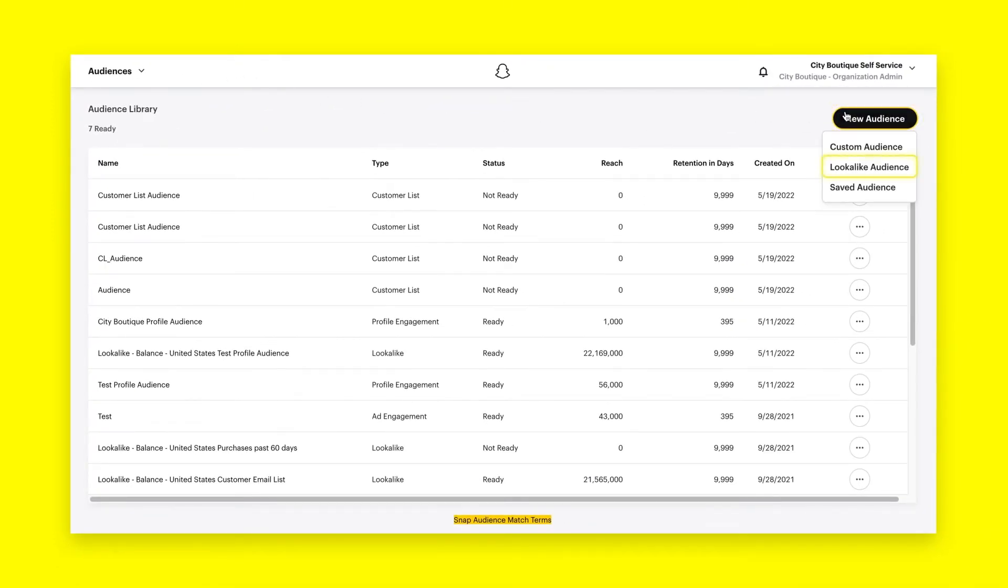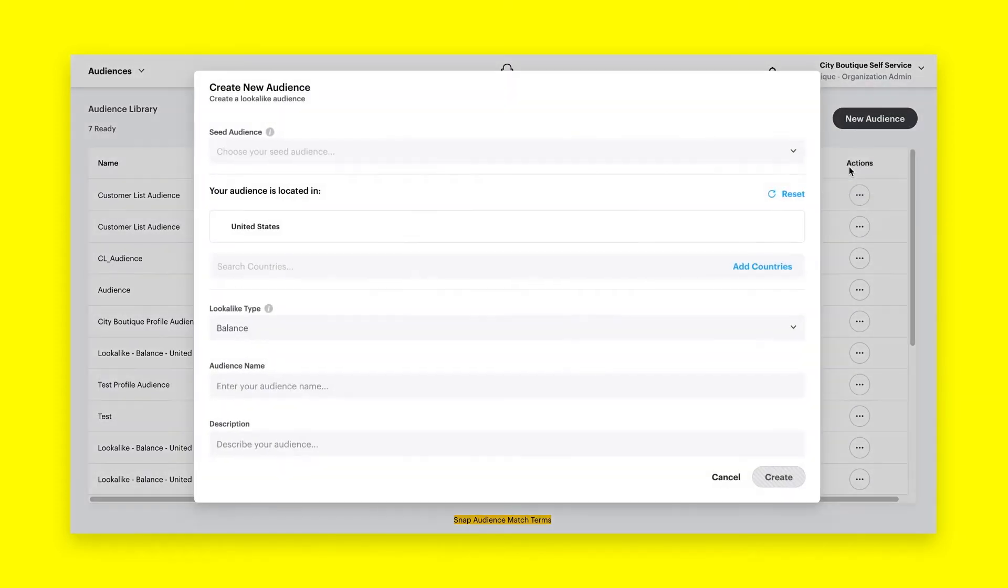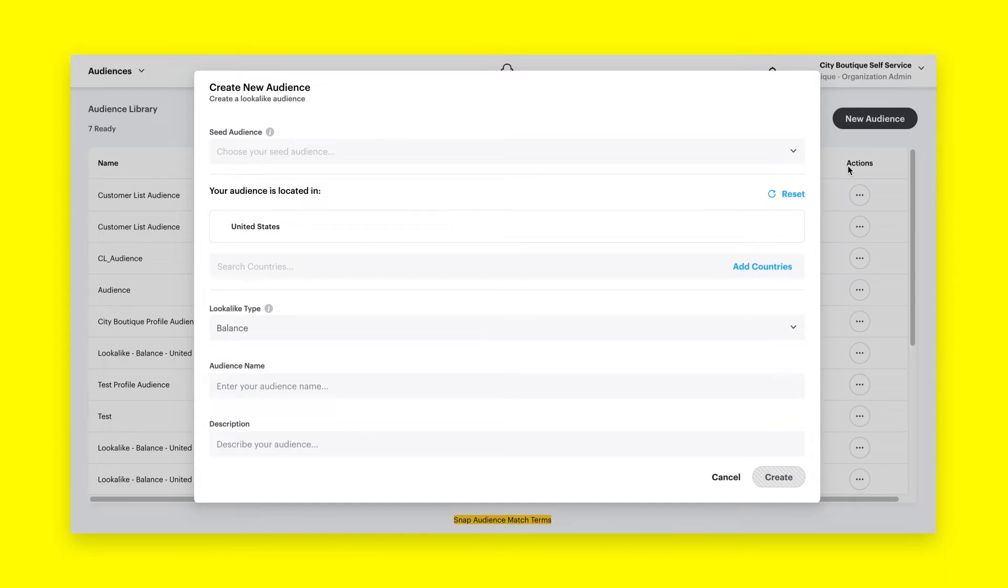Click New Audience or Get Started and select Look-alike Audience from the drop-down menu. Please note that to create a look-alike audience on Snapchat, you'll first need a customer list, pixel, third-party, or ad engagement audience already created in your ads manager account.